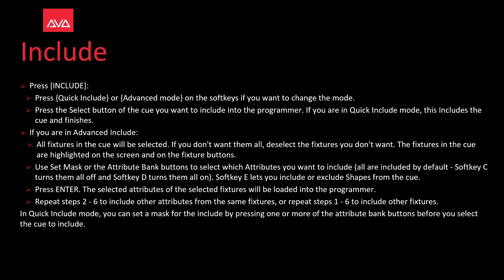Press include and then press quick include or advanced include on the soft keys. If you want to change the mode, press the select button of the cue you want to include into the programmer.